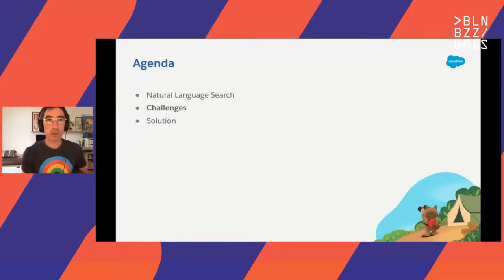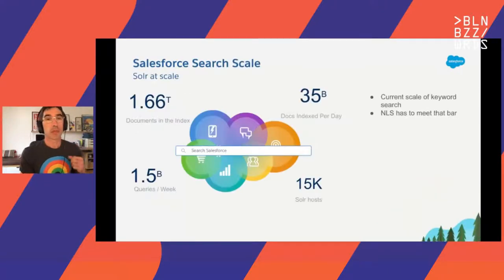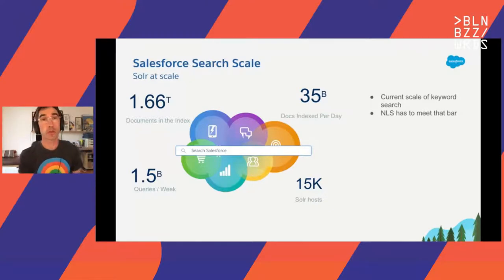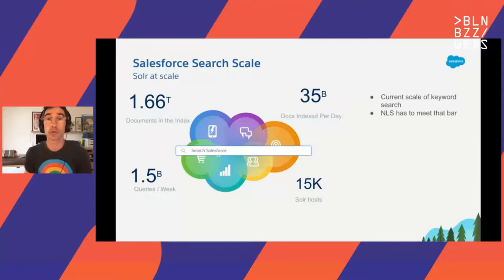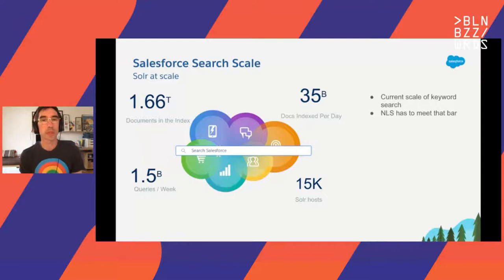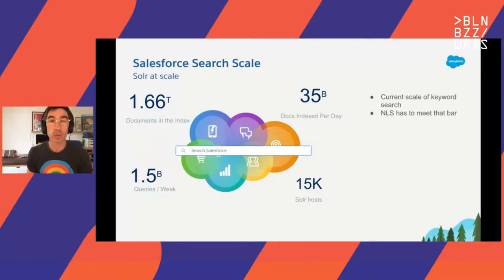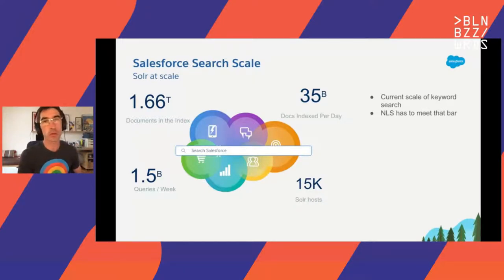Now that we saw what we mean by natural language search, let's look at the unique challenges we have at Salesforce. Scale: Salesforce Search is based on the Solr search engine. It's one of the largest enterprise search systems, and you can see a few numbers — it's really massive. When we introduce natural language search, we had to meet that bar in terms of scale and performance, because each query that goes through the search input box also has to be parsed by our natural language system.